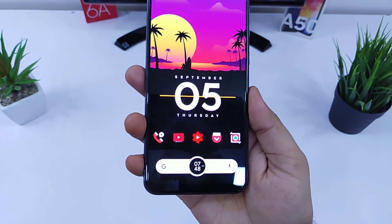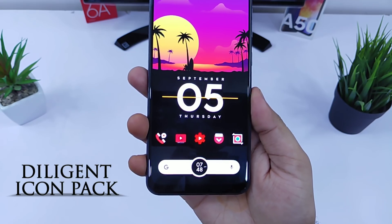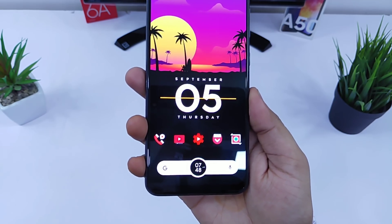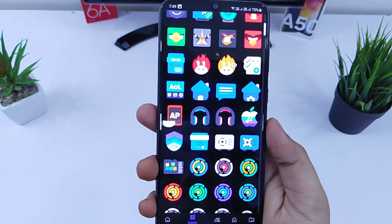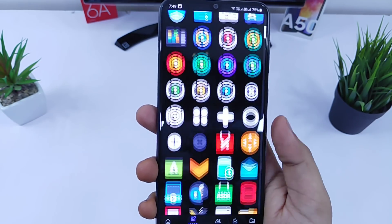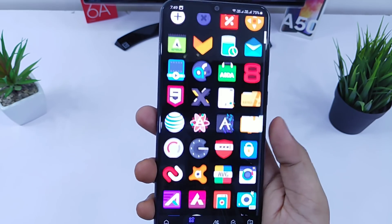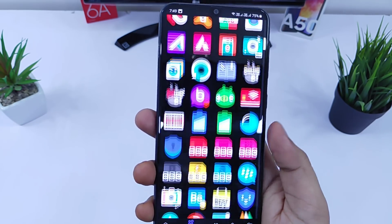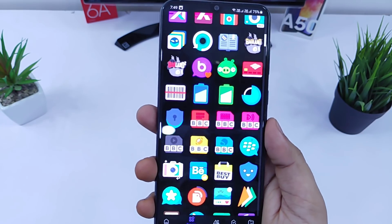Now let's talk about the icon pack. I'm using the Delicate icon pack for this setup. All the icons look very vibrant and colorful and match perfectly with the entire setup. You will get around 1500 icons along with 40 wallpapers with this icon pack, so definitely check out Delicate icon pack if you're looking for some interesting icons for your home screen.